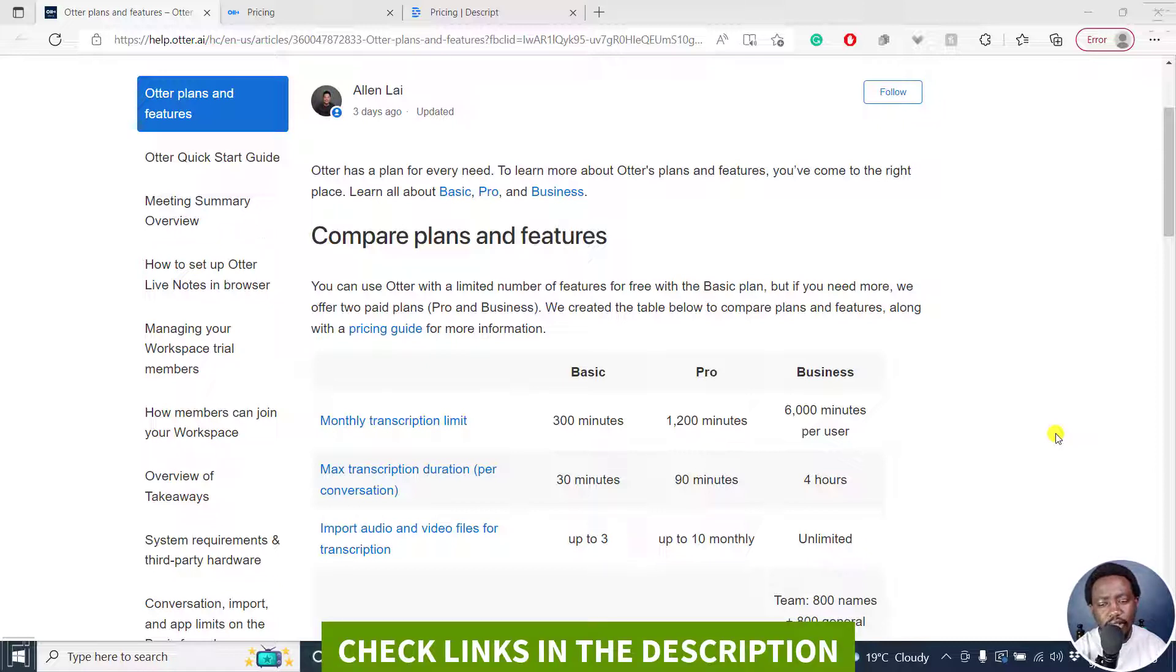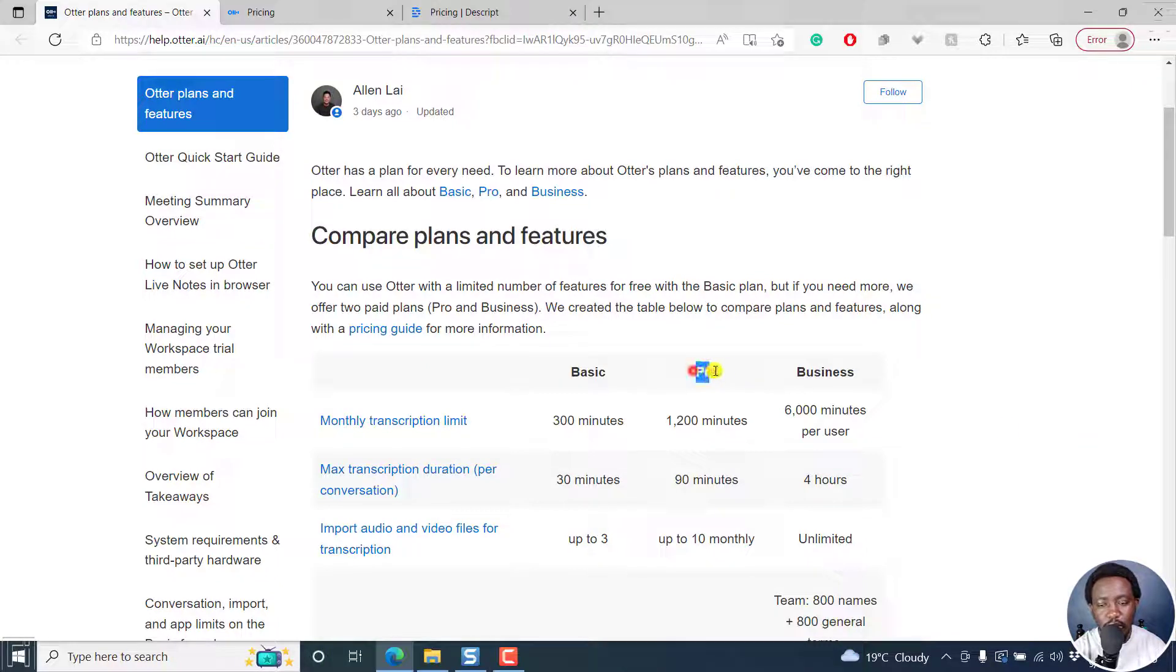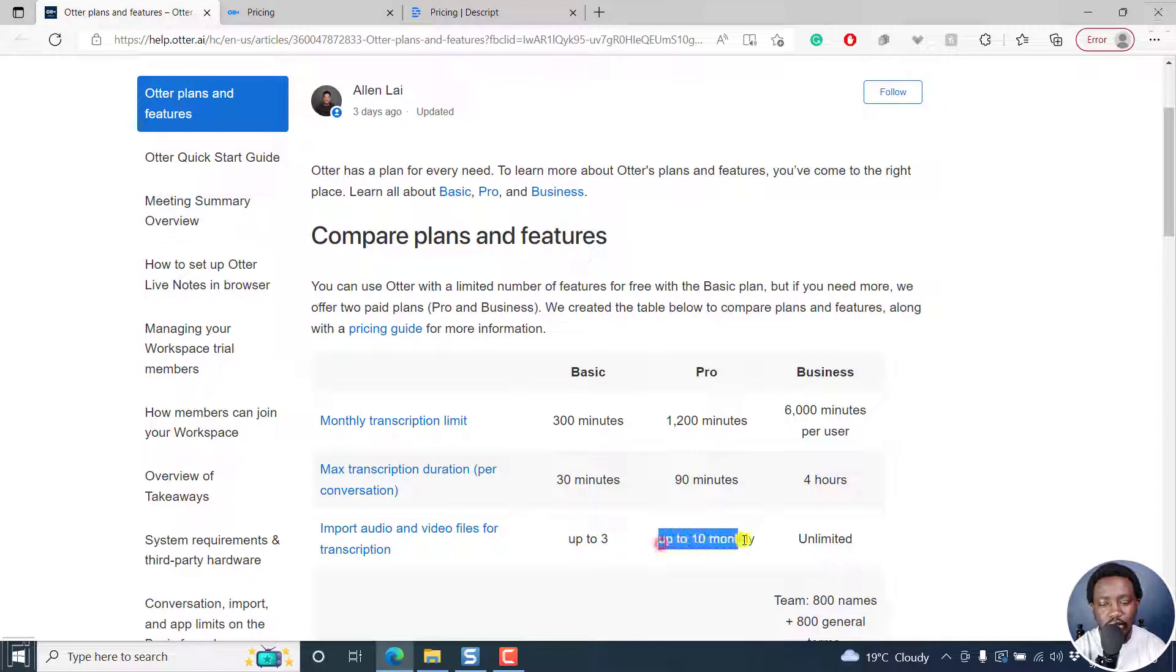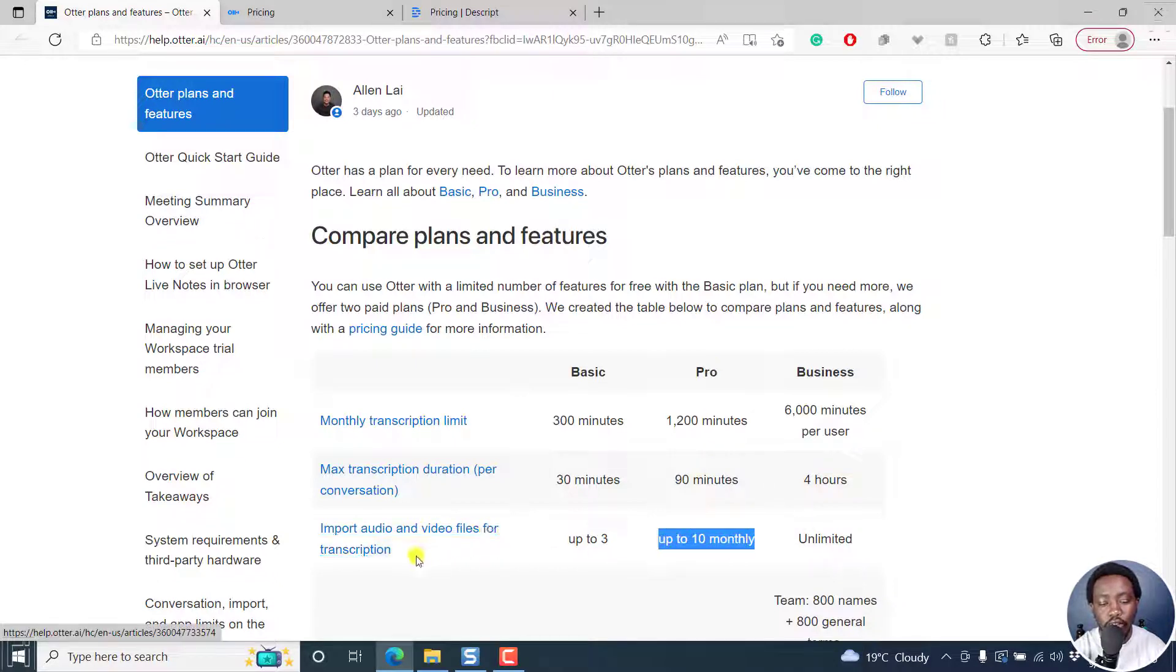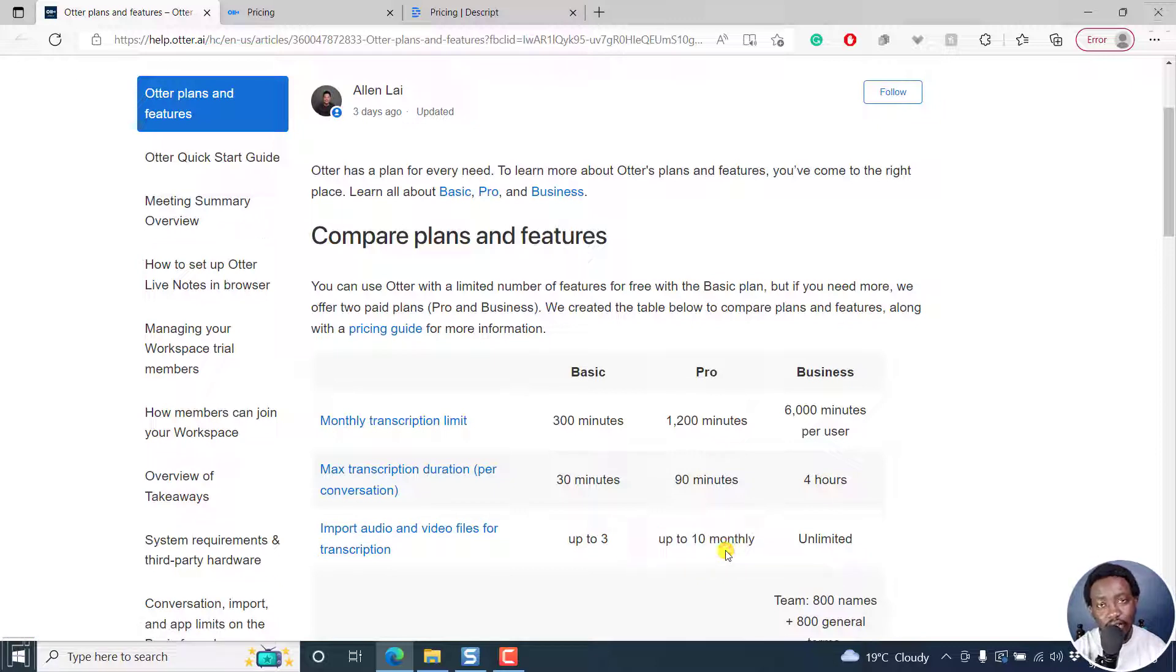Why I feel that they're really doing us a disservice. If you have a pro account, you only have 10 monthly imports of audio and video files for transcription. This is a disservice.